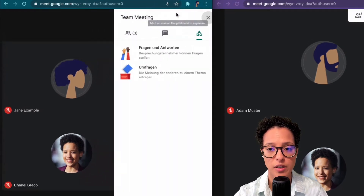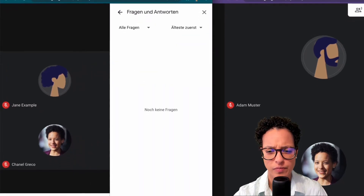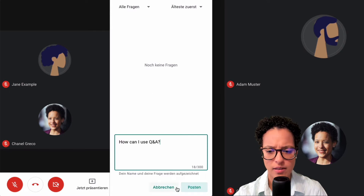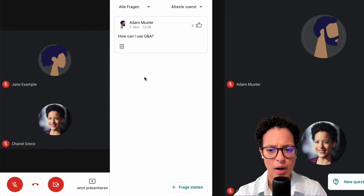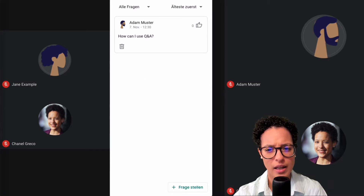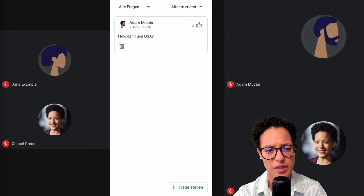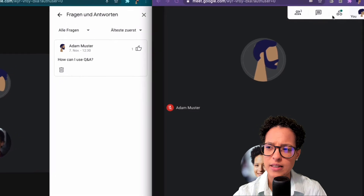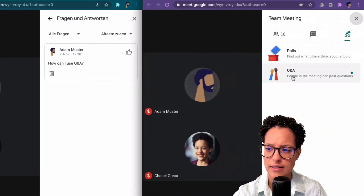So Adam here has a question. Adam wants to ask this specific question: 'How can I use Q&A?' And now the third person in the call can go ahead and upvote this just by clicking on the thumbs up. You can see now that it's upvoted. Let's see what Jane sees.